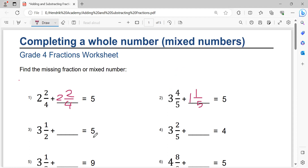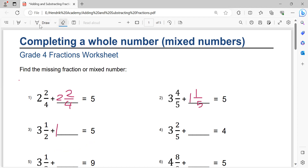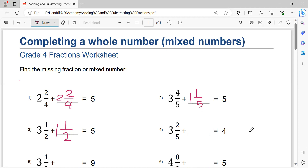Next: five minus three equals two. Two minus one equals one. Writing denominator two. Two minus one equals one. That is the solution.